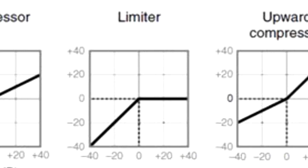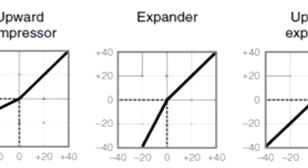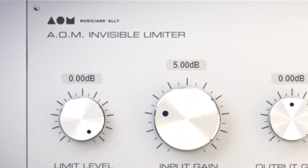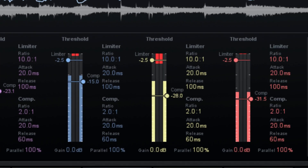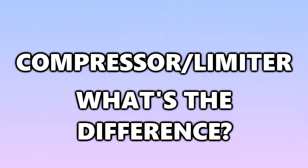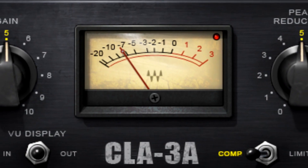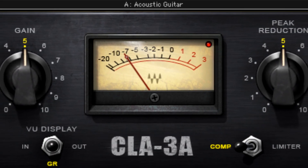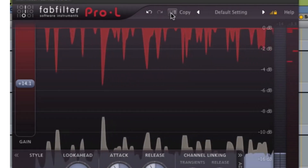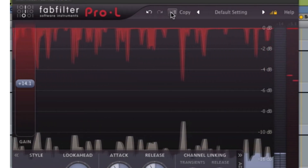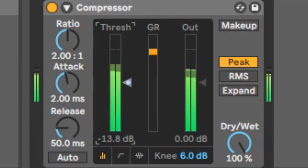There are also some other tools that are very related to compressors. These tools include limiters, maximizers, and multiband compression. The difference between a compressor and a limiter is only in the compression ratio used. A compressor lets you control how much compression ratio you use, but a limiter is stuck at 10. A limiter is intended to limit the maximum level, while a compressor is used for less drastic and more creative control. A limiter completely stops sound; a compressor shapes it.